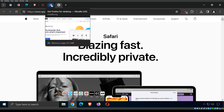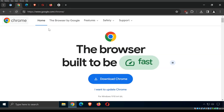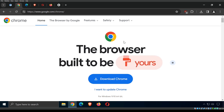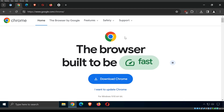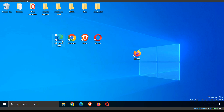My favorite is Brave — that's the one I recommend. If I had to pick two, I would pick Brave and Firefox. We're working in Chrome today because it's the most popular browser and you're probably fairly familiar with it.